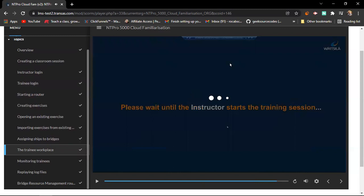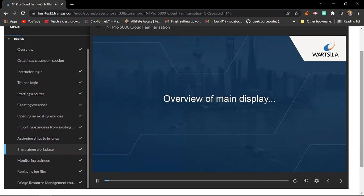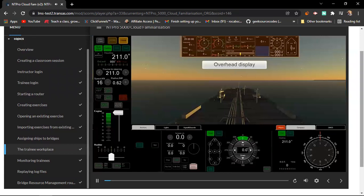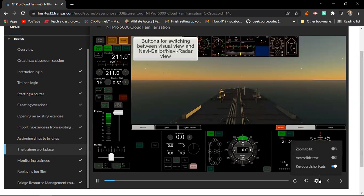The Trainee Workplace. We'll begin by taking an overview of the trainee's main display. This is the trainee's overhead display, which is the same as the IBID overhead display on a physical bridge simulator. These are the buttons for switching between the visual view and the NaviSailor and NaviRadar view.